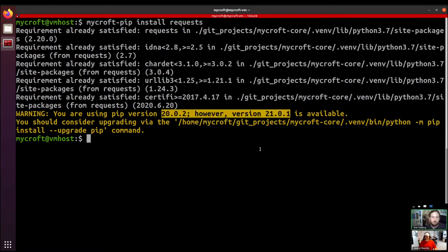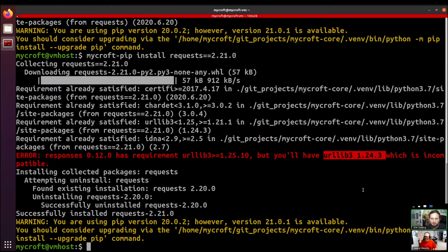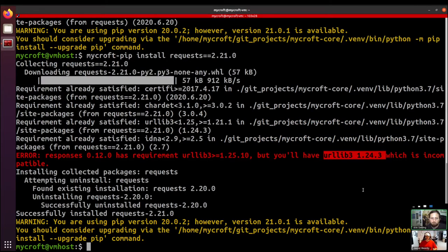Imagine we found a problem in requests and we needed to update to a newer version. So we might say mycroft-pip install requests==2.21.0. This goes back to what we were talking about: Mycroft pins very specific versions of the libraries that it uses. So this can cause problems like this — it hasn't prevented us from installing this new version of requests, but it has told us that there might be an error because another package believes it needs a specific version of requests as well.